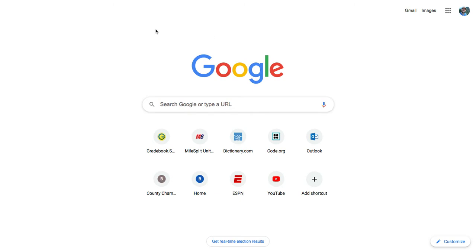We'll go over how to log into SketchUp. Some students have said they've had a little bit of trouble getting into SketchUp, so this is how we do it. From Google, you can just type in SketchUp.